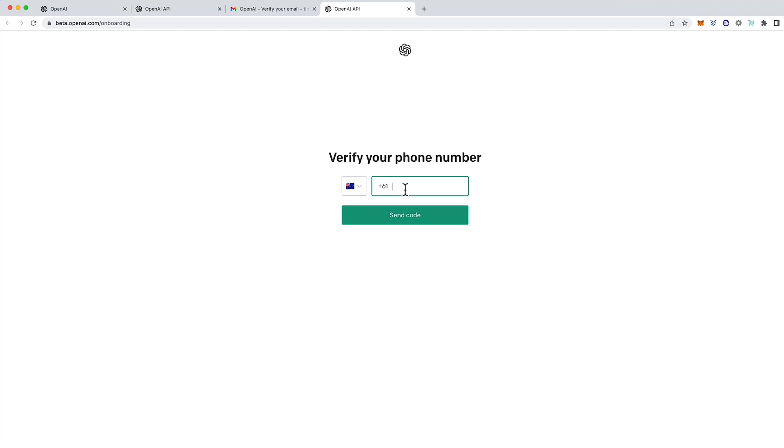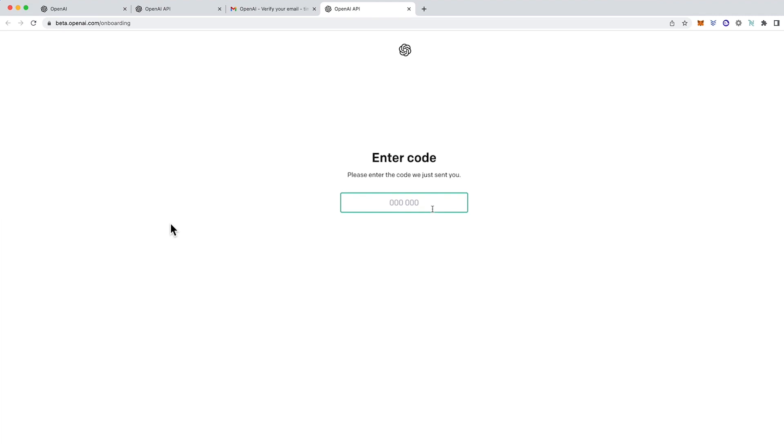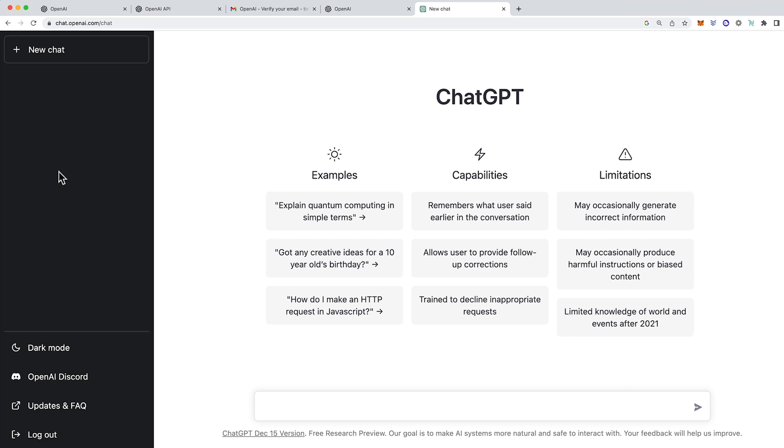And then it will ask you to put in your phone number to further verify that you are a human. Click send code. You'll receive a text message with six numbers. Put those in and now you're logged into ChatGPT.